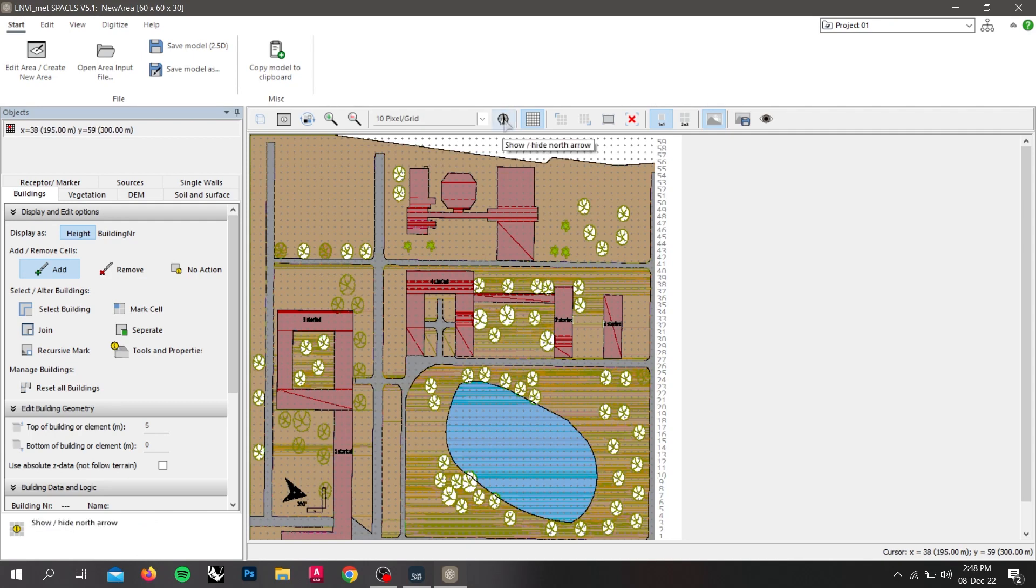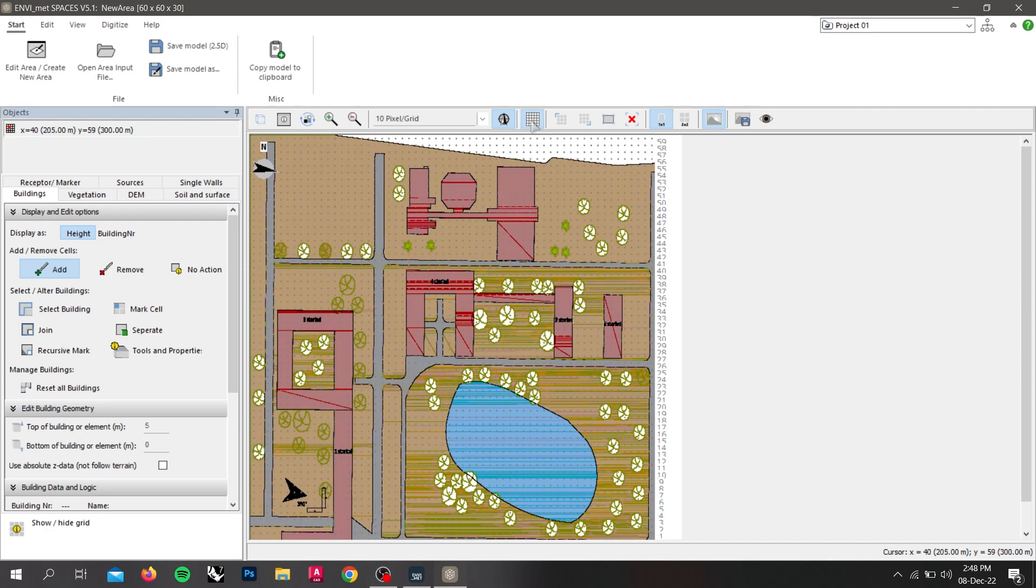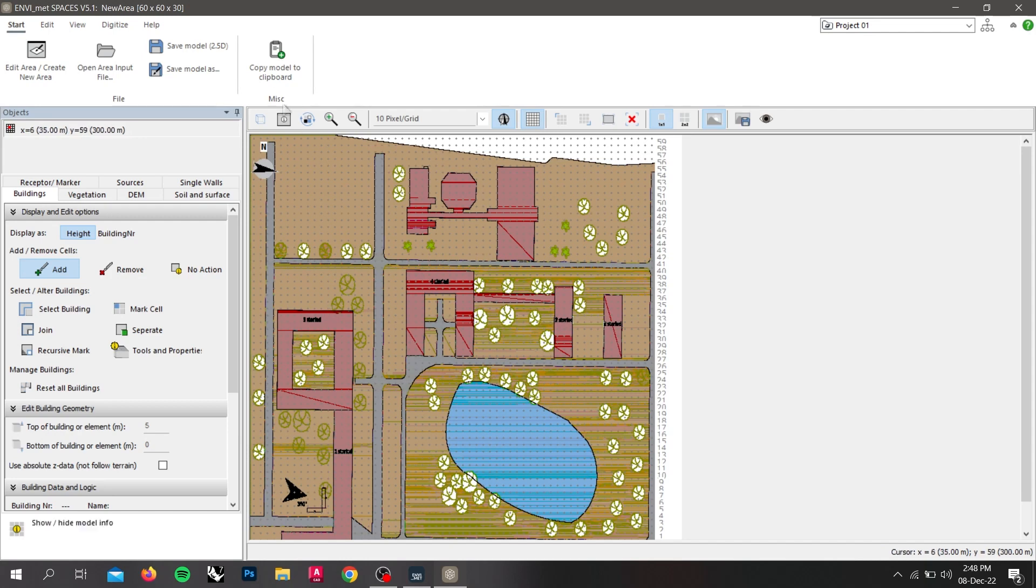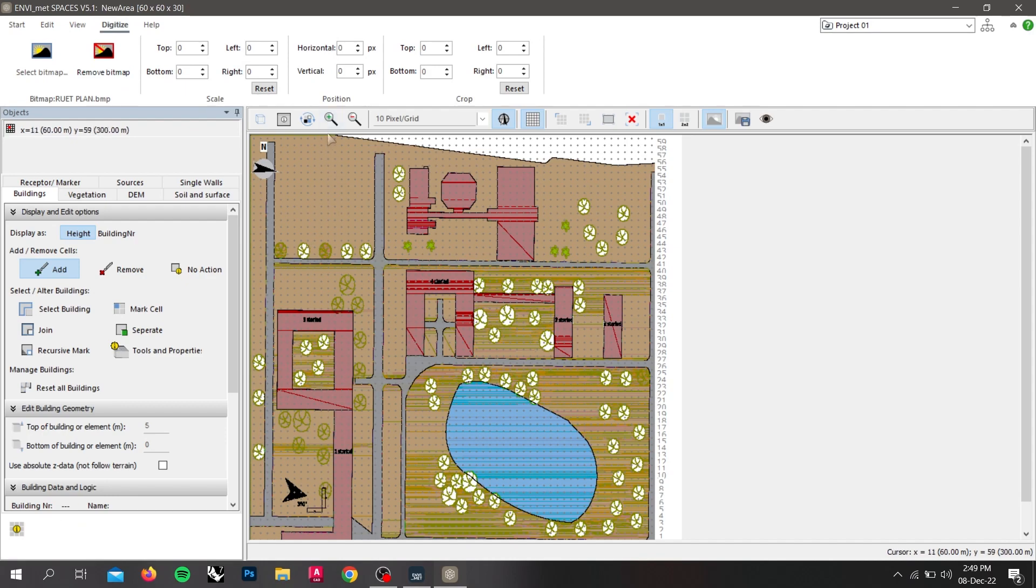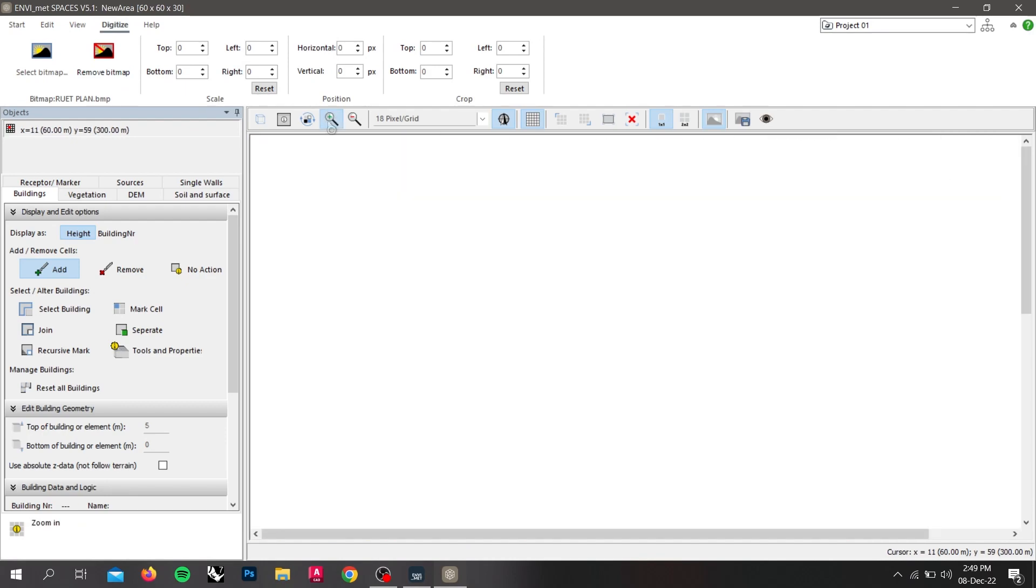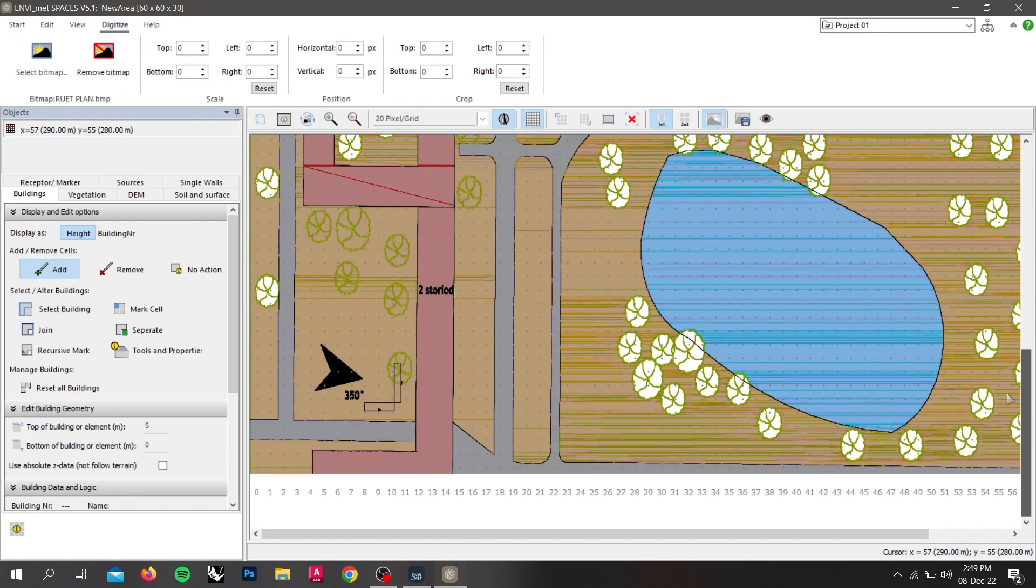If we click on north arrow, we can see that north is aligned with the north of bitmap. We can turn on and off these points, pixels that help to scale here. Again, go to digitalize and zoom in a little bit. I have already created a scale for this bitmap.